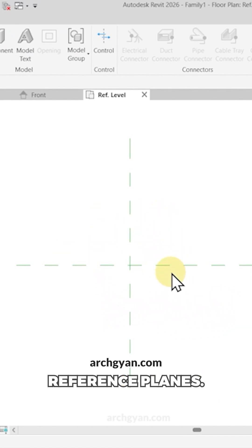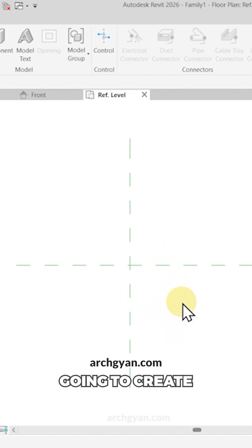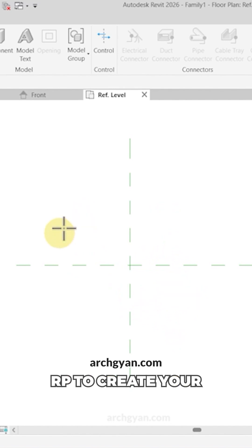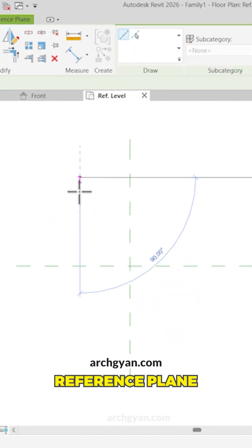So here we have our reference planes. Now we're going to create a parametric chair family. So let's create some reference planes. So RP to create your reference plane.